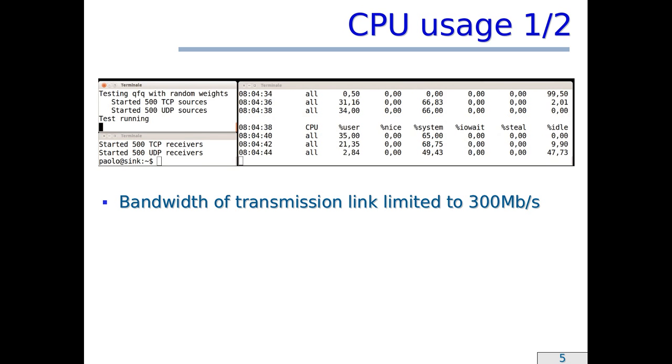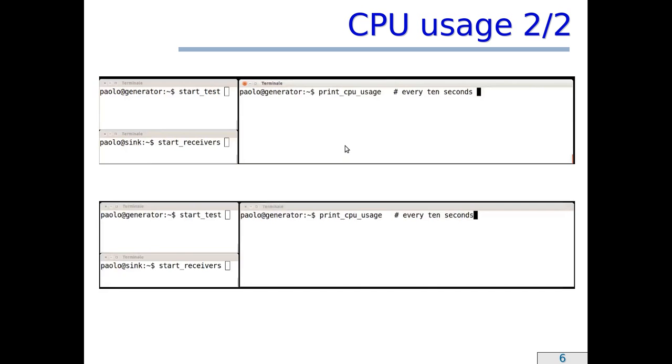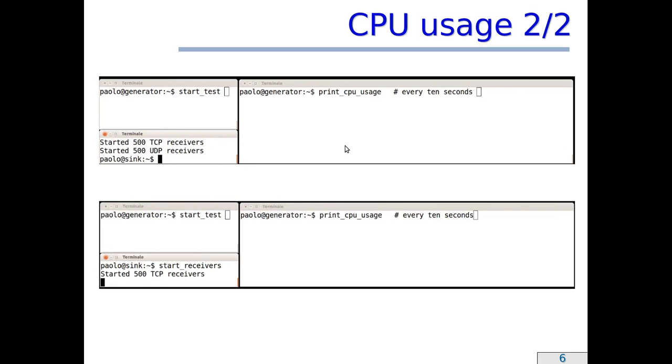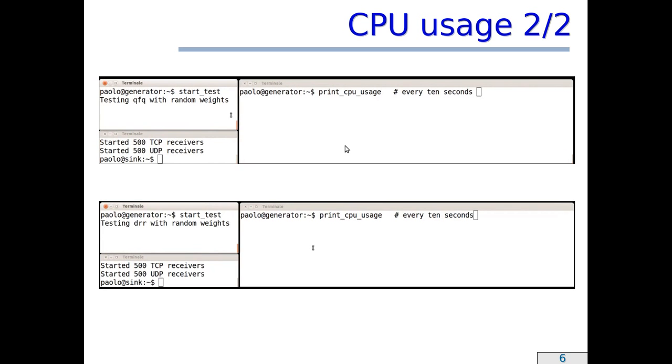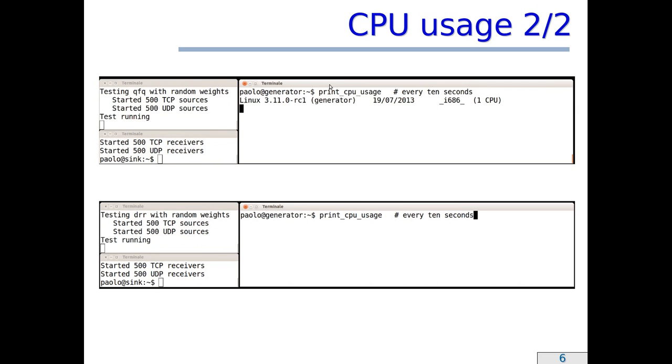So, in this test, I controlled the generator from the terminal at the top left, the sync from the terminal at the bottom left, and print CPU usage in the right terminal. This is again the description of the test, and here is the comparison between QFQ+ on the top, and Deficit Round Robin at the bottom. Now, with respect to the previous example, the CPU usage is printed every 10 seconds to get more stable values.